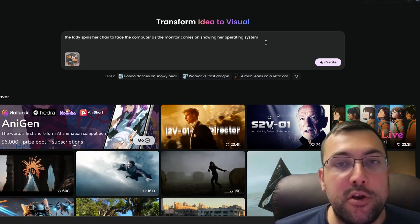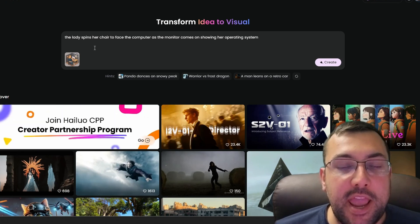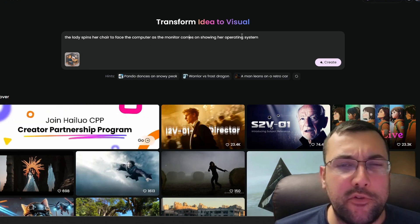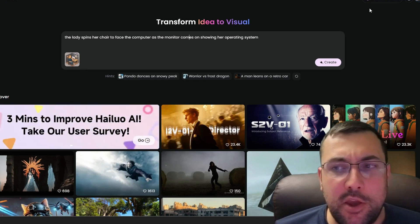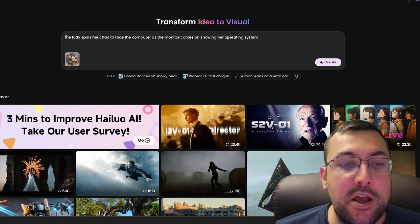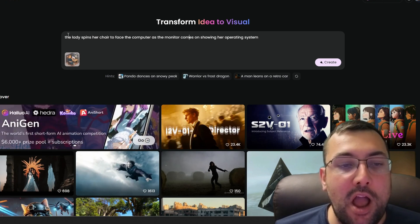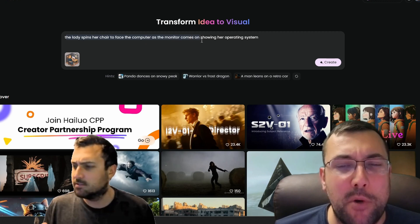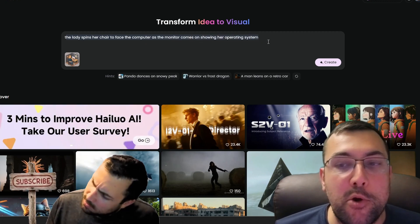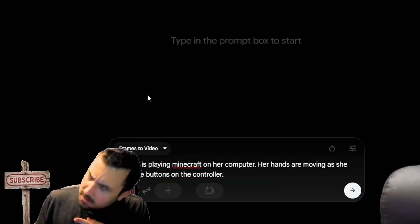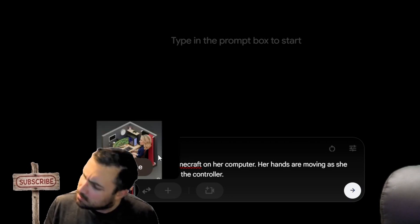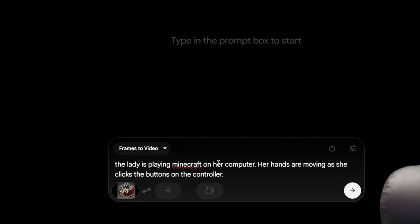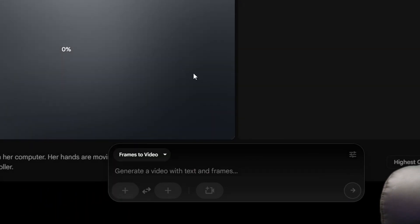The next tool is Minimax — also free, with a limit of three generations per day. We uploaded the OpenAI image and used the prompt: "The lady spins on her chair to face the computer as the monitor comes on showing her operating system." We can also try the same thing using VO3, using frame to video with the same exact prompt.